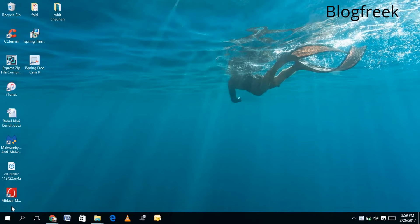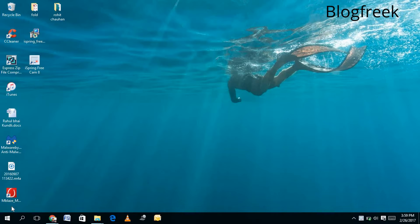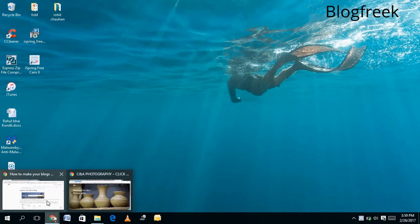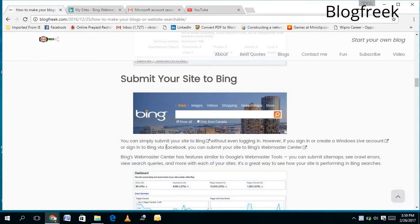Hello guys, this is Rohit from Blogfreak, and today in this video I will show you how to make your website searchable on Bing search engine. To do that, you need to open the Bing Webmaster Tools, like...